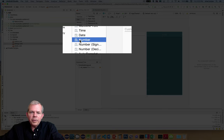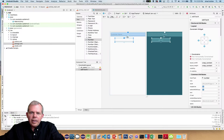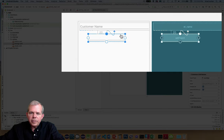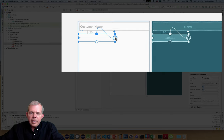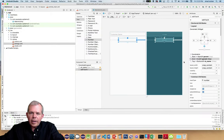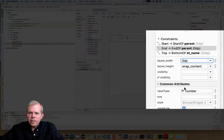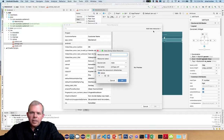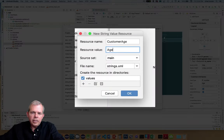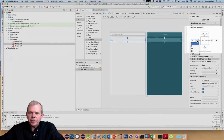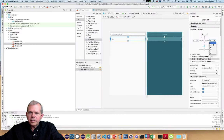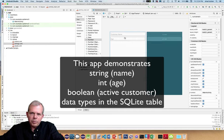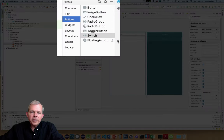Next I want to add the customer's age field. I'll select a number attribute — it's the same kind of edit text but it will be a number. I'll set the top constraint to the bottom of the name field, anchor it front and back, change width to match constraints, and set the hint. I'll select a resource and call it customer_age with value 'Age'. The point of using several data types is that name will be a string, age will be an integer, and we'll also need a Boolean — so let's add a switch from the buttons area.